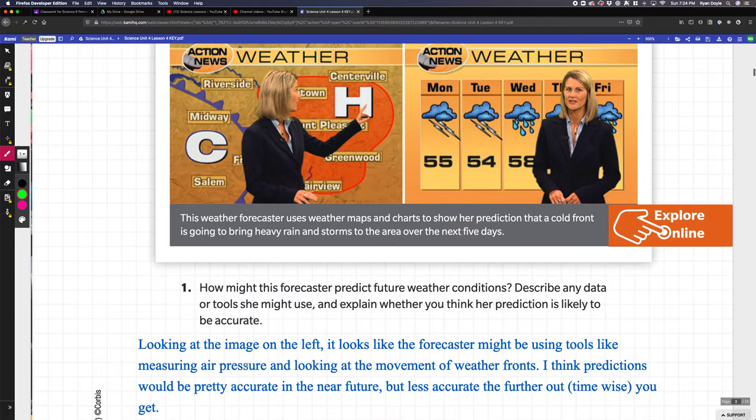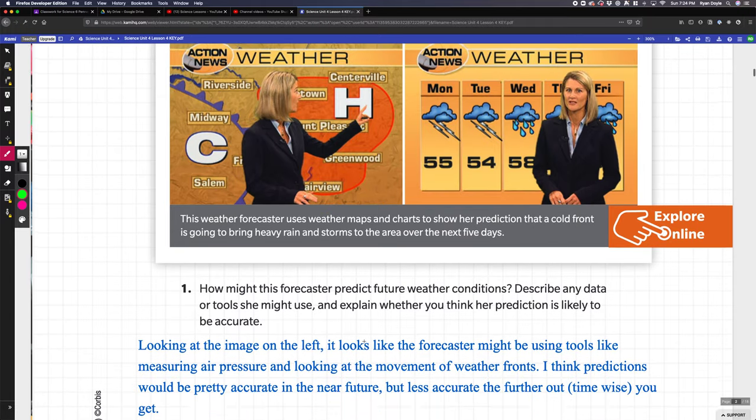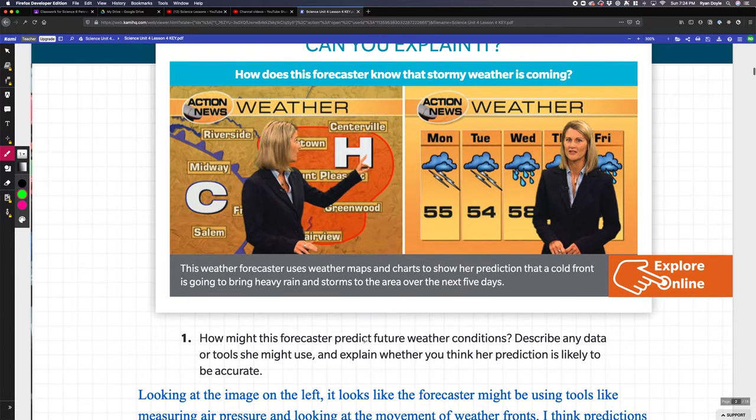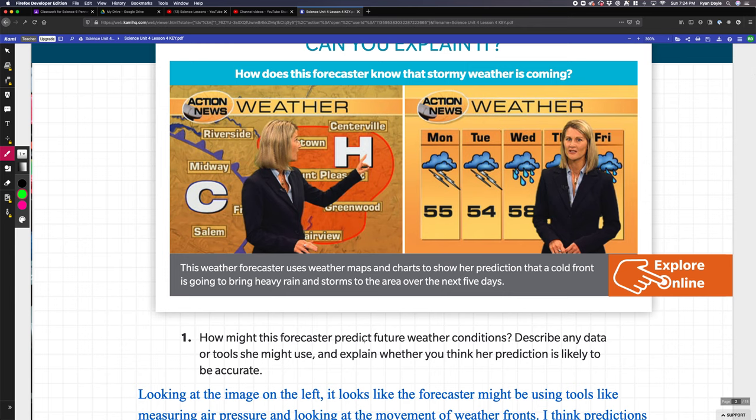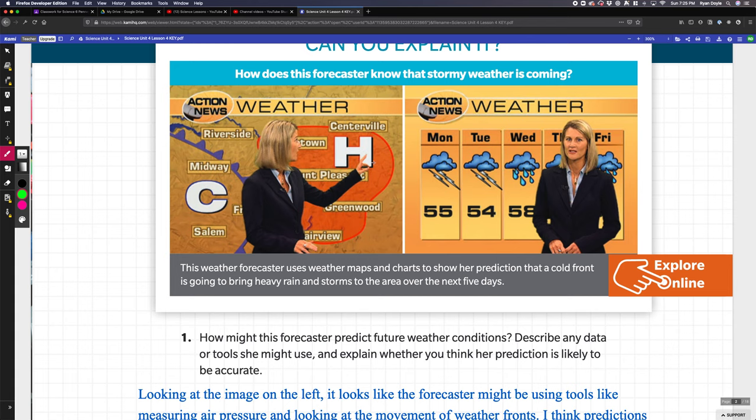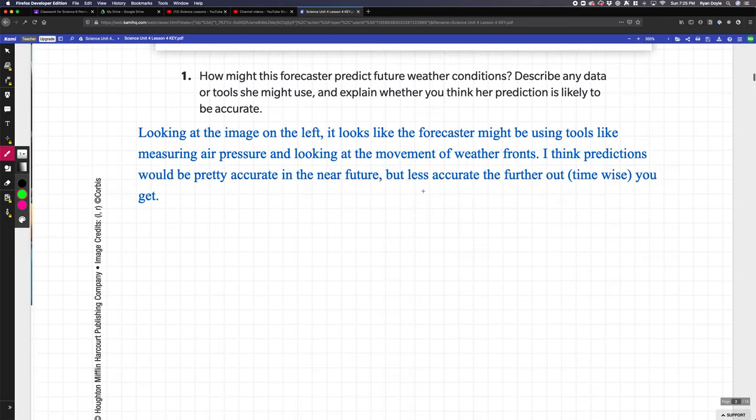This is a piece for you to answer in your own words. I said things like it looks like there's a C and H, maybe for cold and hot. It looks like there's a cold front graphic over here and she's predicting five days out. I think she's using cold fronts, hot fronts, and warm fronts to predict things. Her prediction should probably be fairly accurate because it's only five days out.